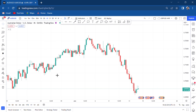AUD/USD is one of the pairs I love putting on my watchlist — because it controls seven other pairs. If you know the direction of AUD/USD and you're very confident whether it will buy or sell, you can trade the other seven pairs. So I would urge beginners to let AUD/USD be one of the pairs you trade every day.